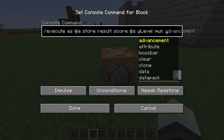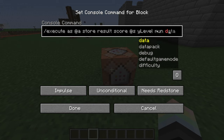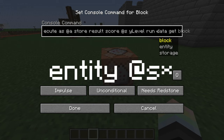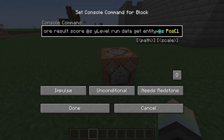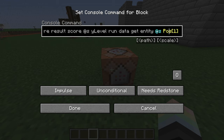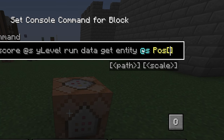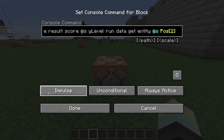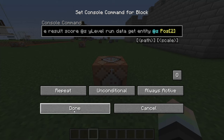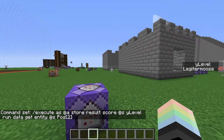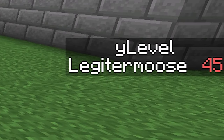The command to get their Y level is `data get @s Pos[1]`. Pos is a list tag with your X, Y, and Z coordinates in it. Pos[0] is X, Pos[1] is Y, and Pos[2] is Z. If we run this command in our tick function or in a repeating command block, it'll store everybody's Y level in the scoreboard called y_level.